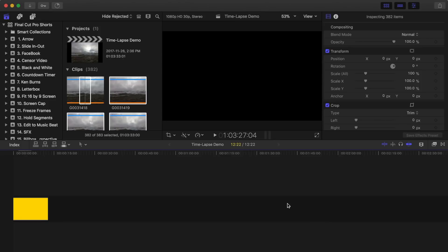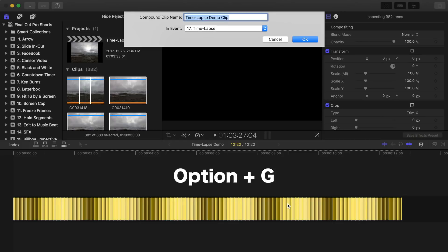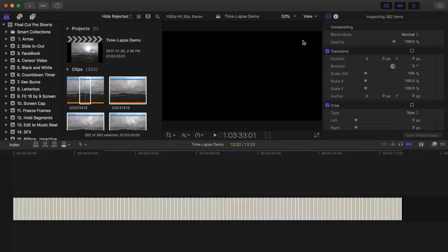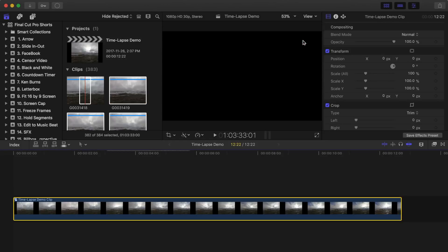Now each clip will only be played for one frame. With all the clips still selected, press Option G on your keyboard to make your images into a compound clip, to make further editing easier.